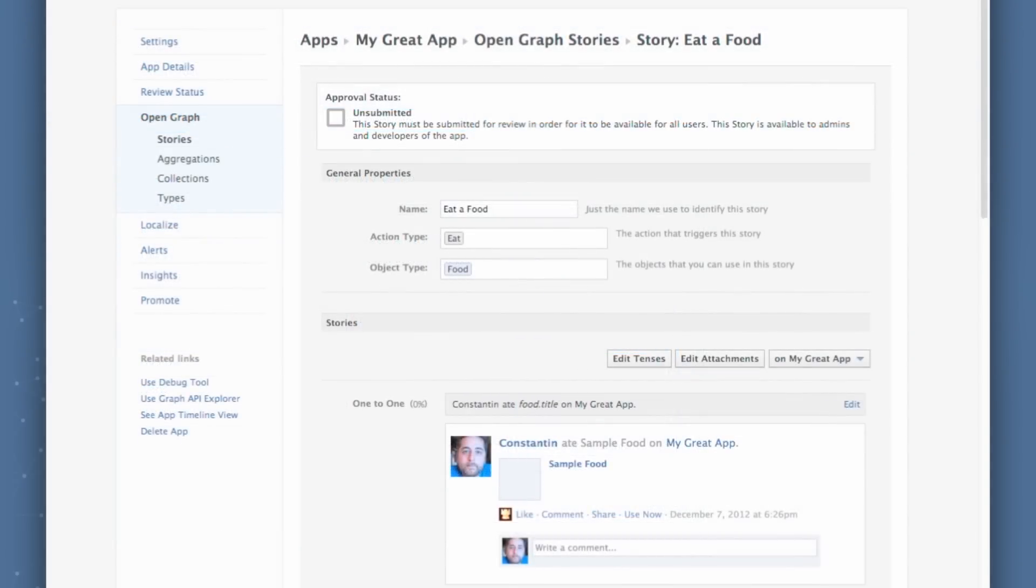This then brings you into the story flow, where I can customize the story. And behind the scenes, what we did here is we actually created eat and food as new types that you can use. And so basically, you don't have to go through a complicated configuration process. Rather, we just generate the story for you. You can give it a name. And we're going to give you a preview of what this story looks like. From this page, you can edit the tenses if you wanted to correct how the verbs are conjugated. You can edit your attachment. Or you can even edit the sentence of the story itself by clicking the Edit button.